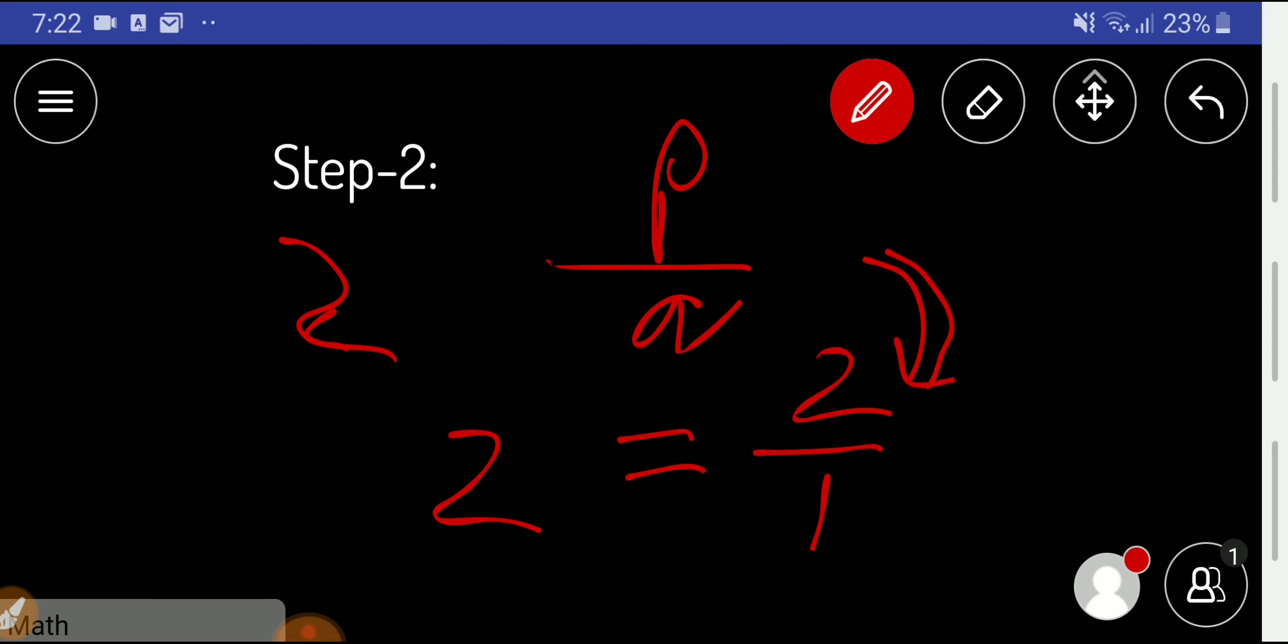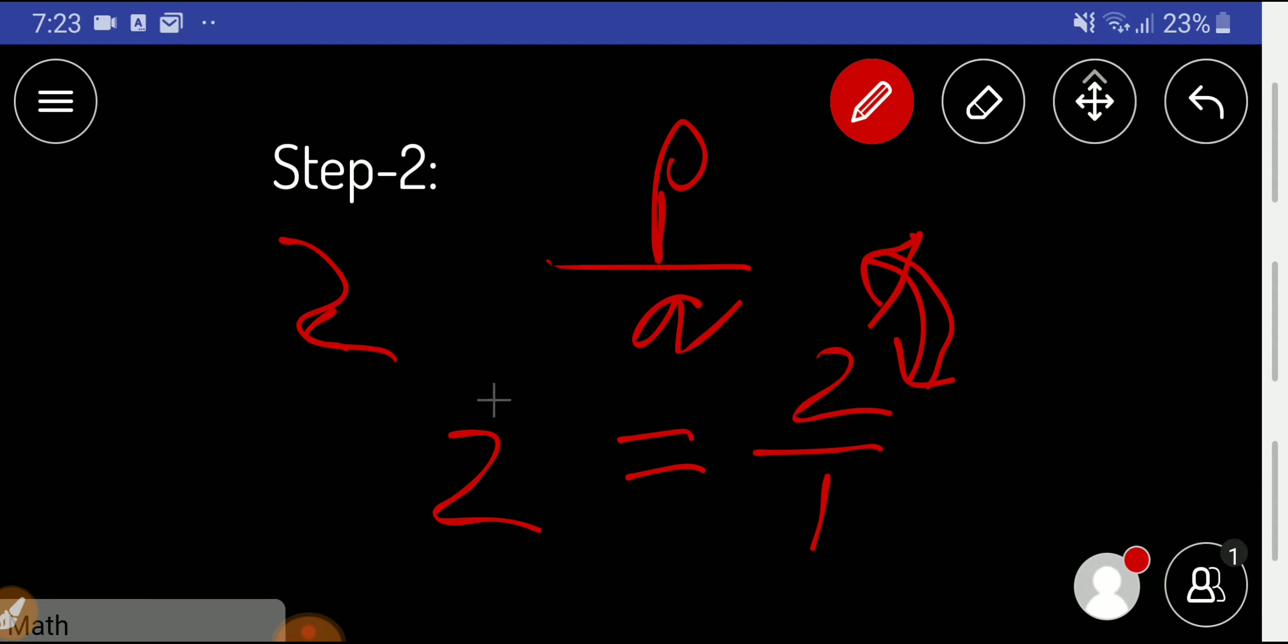Here q is 1 and p is 2. Both p and q are integers, so 2 and 1 are integers. Since we can express 2 like p by q, we can